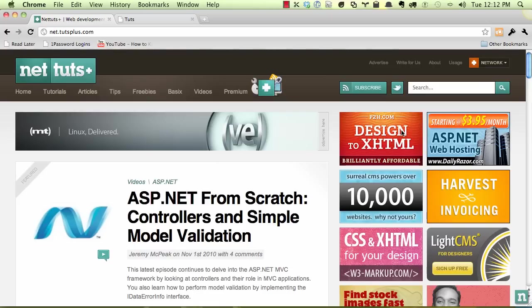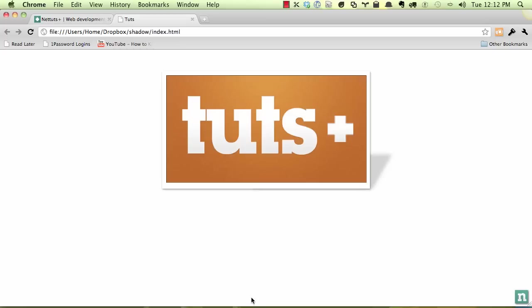Today we're going to be taking a look at having some fun and being clever with CSS3 shadows. So we're going to build this. Now what's interesting about this is we have two layers of shadows going on here. So we have a base layer just to give us a little bit of depth, but then we have this shadow that's on its own layer, and we're able to apply CSS3 transformations to really play with the perspective and the angle of it.